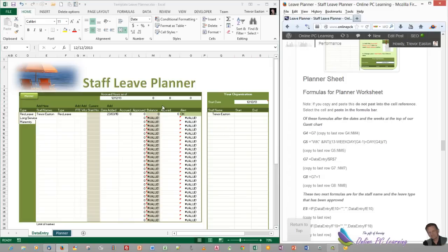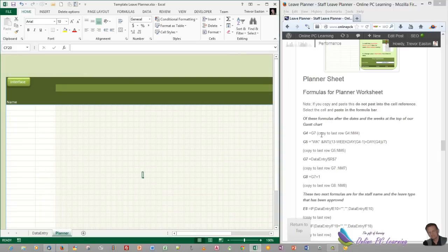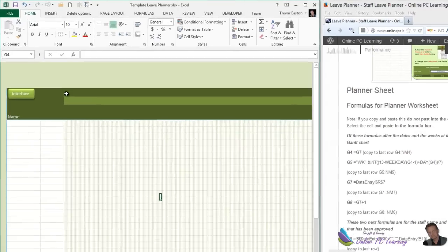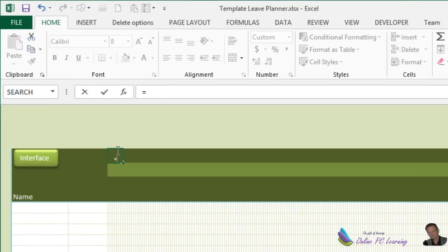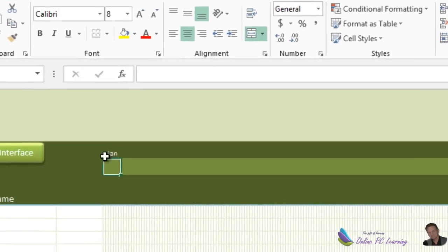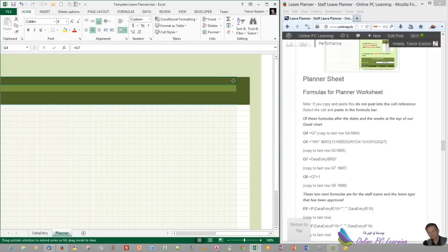Now let's go to the planner sheet and start adding the information we need. We're going to be pasting some formulas in. Up here in G4, just hit the equal sign and type equals G7, then hit Enter. It puts in our January date. Then copy this all the way across — grab it at the corner and pull it all the way over to the end of our data set, to the end of the green. The abbreviated Jan goes all the way through.